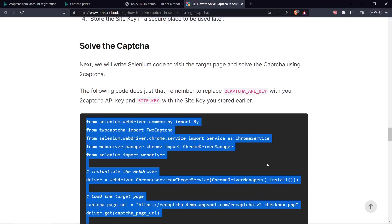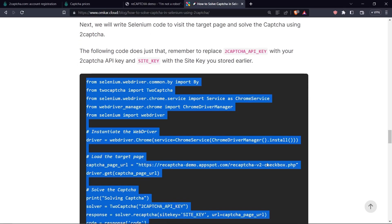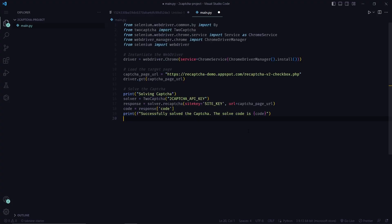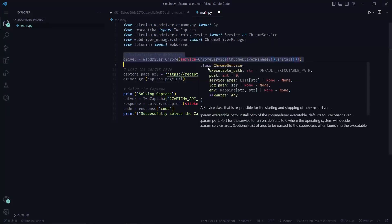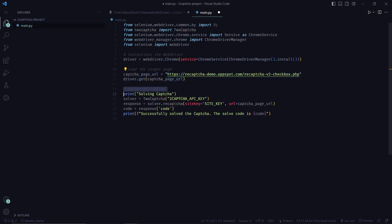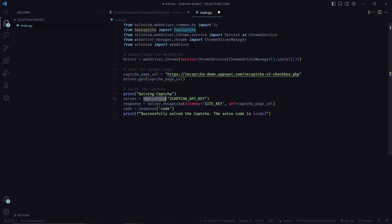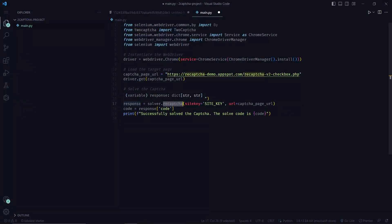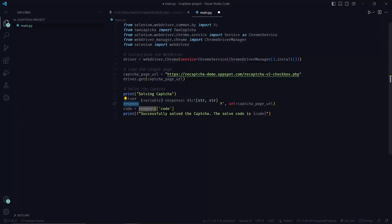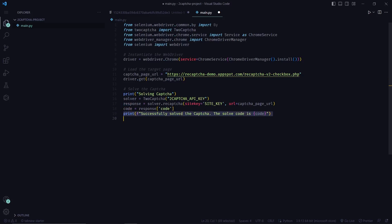Next, we need to solve the CAPTCHA. I will be using the following code. So what we are doing here is we are instantiating the driver and we are loading our target page in Selenium. Then we are solving the CAPTCHA by first instantiating a 2CAPTCHA object, passing in the API key. Then we are calling the reCAPTCHA method on the 2CAPTCHA solver object, passing in the site key and the URL of the current page. We will get back a dictionary which contains the solution to the CAPTCHA in the code variable. And then we are logging it out to the console.